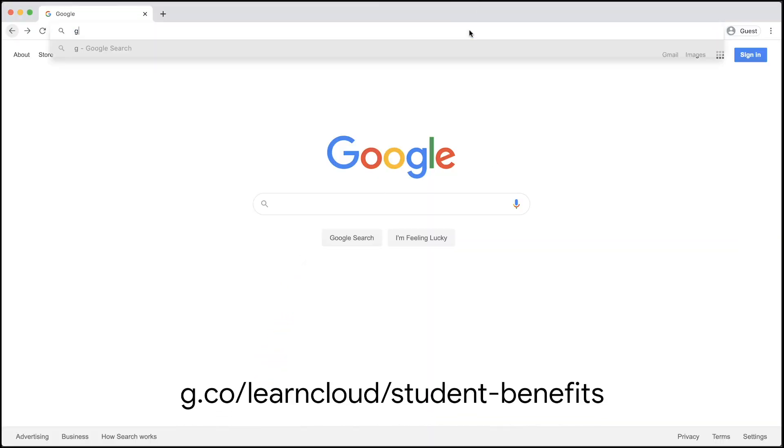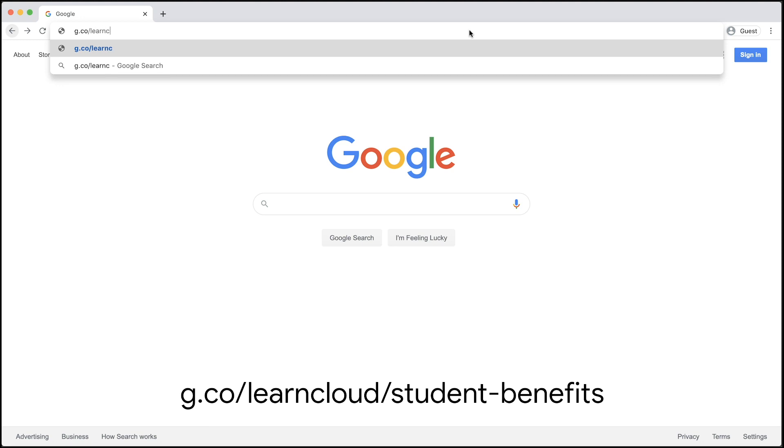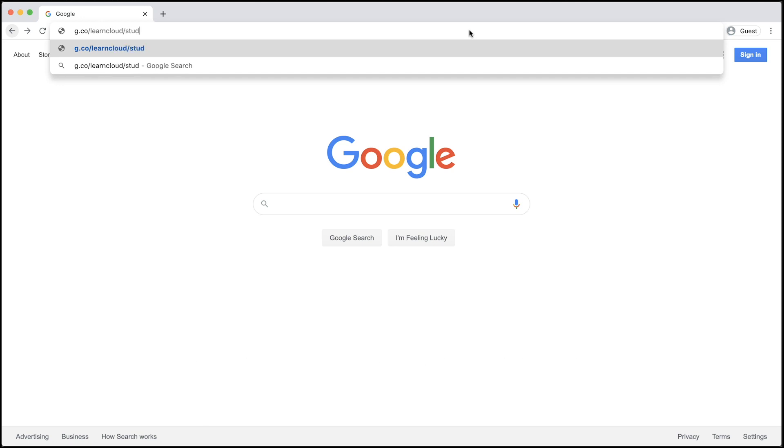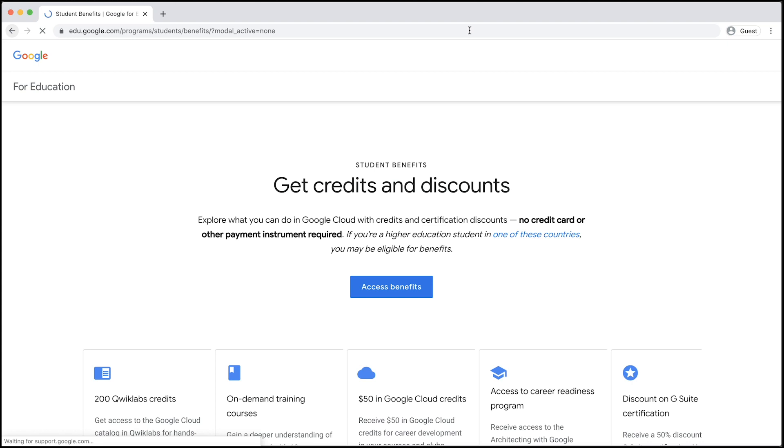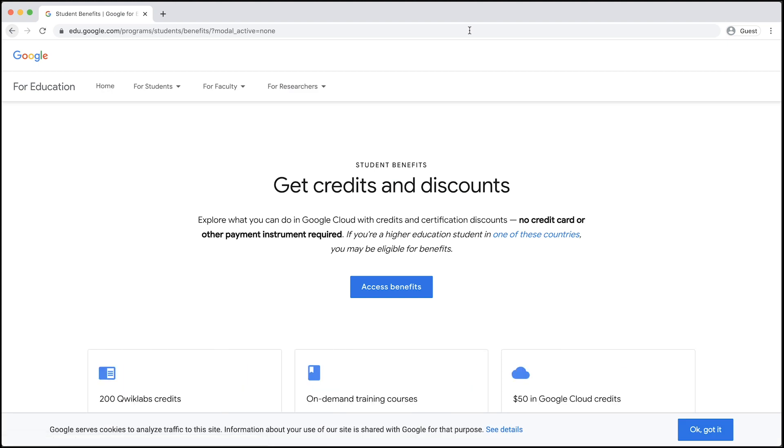First, visit g.co/learncloud/student-benefits. Here, you'll find a description of all the benefits that are available to you as a student developer. When you're ready to proceed, click on Access Benefits.